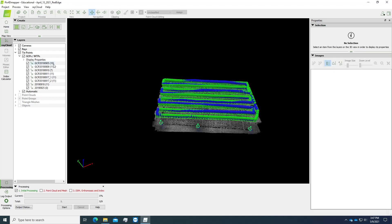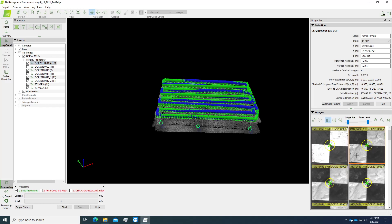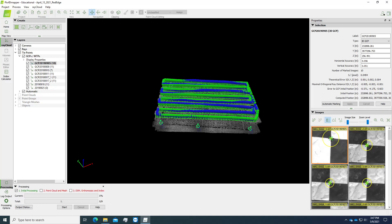So how to mark the ground control points? On the left panel, the layer panel, we click on the ground control point that we would like to mark. On the right hand side, the images will show up. We just zoom to the center of the ground tarp and click on the center.